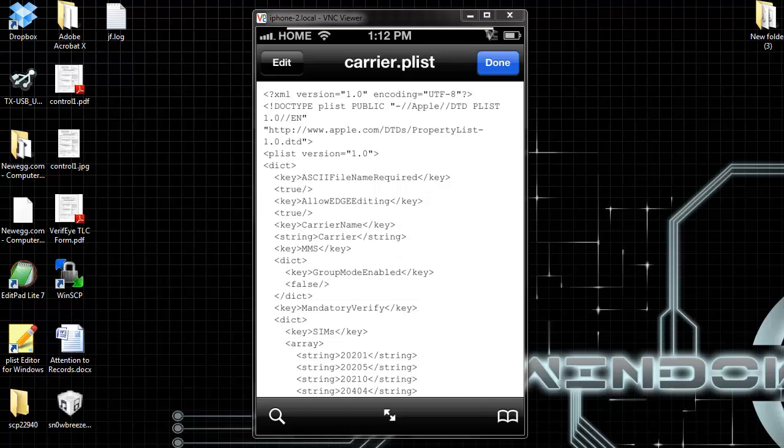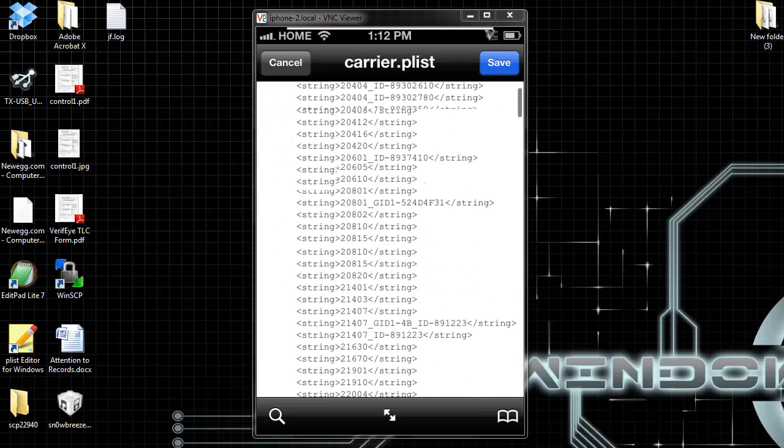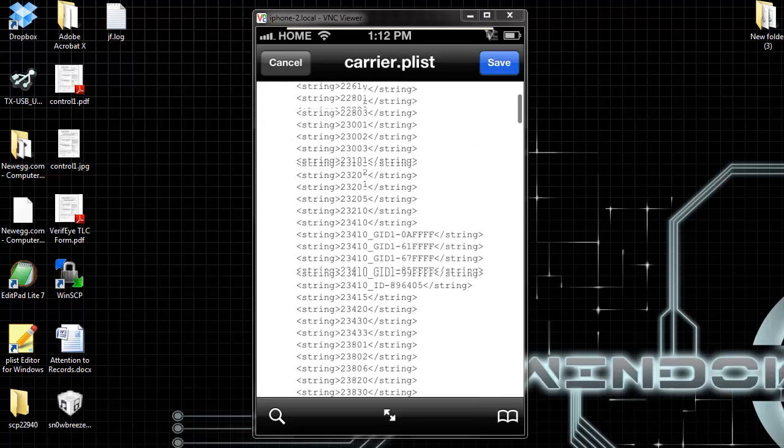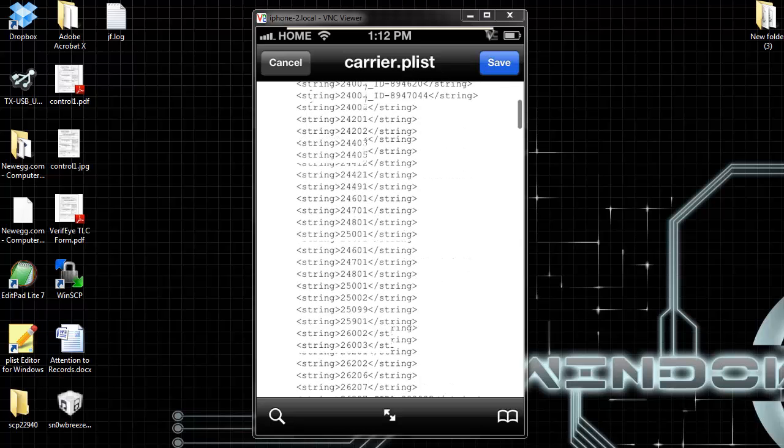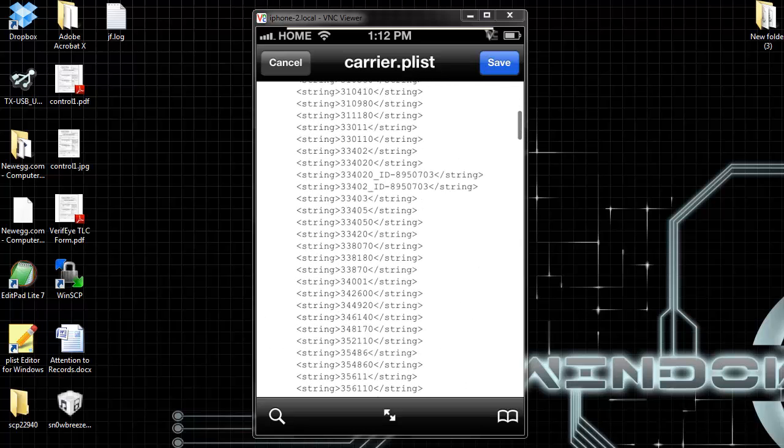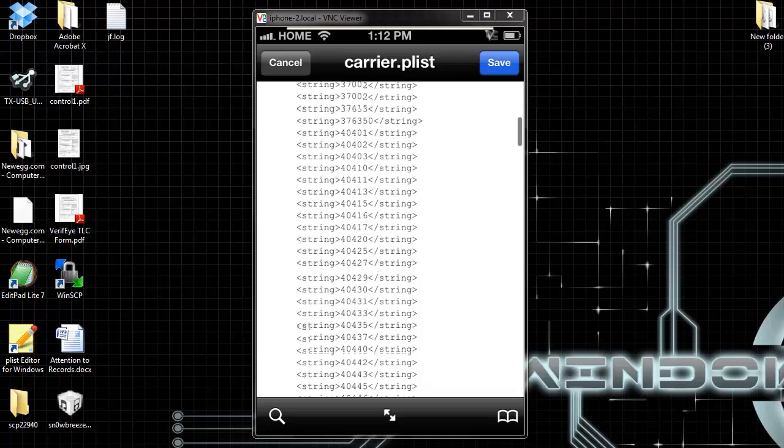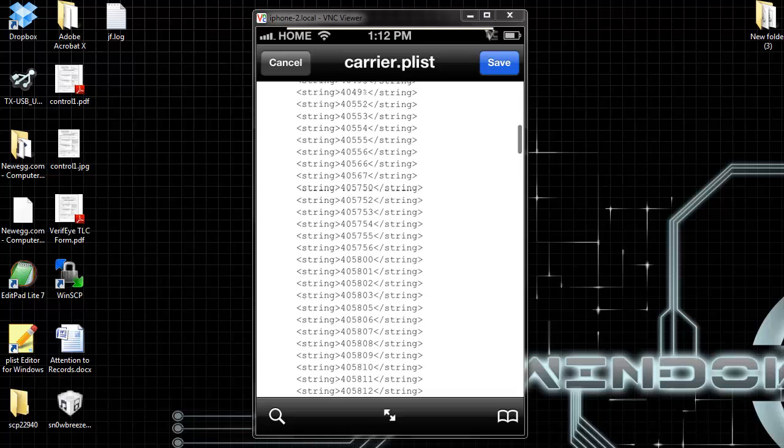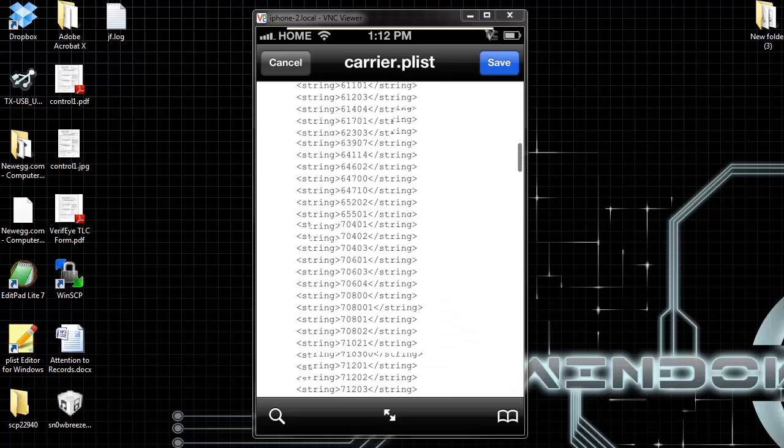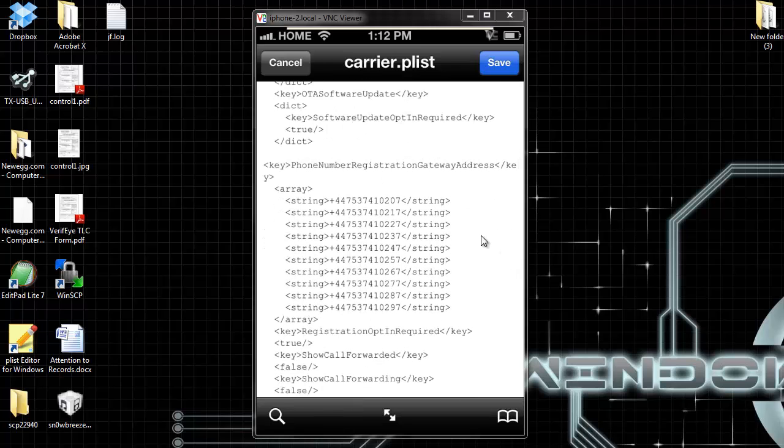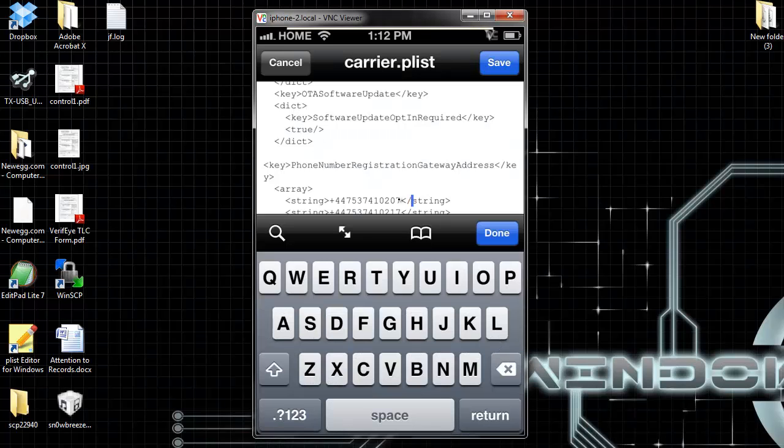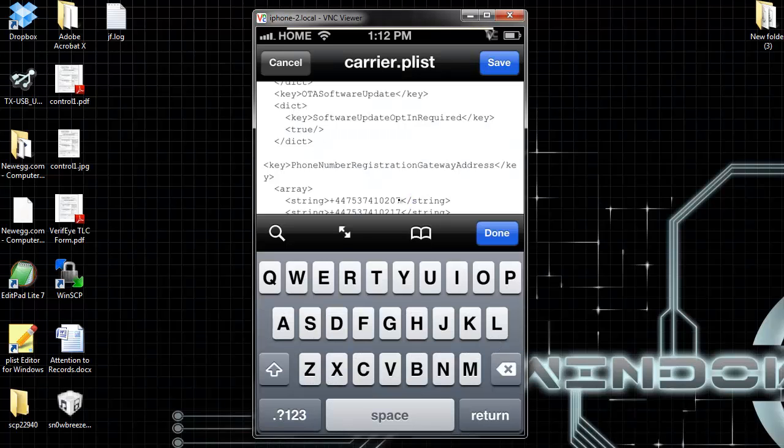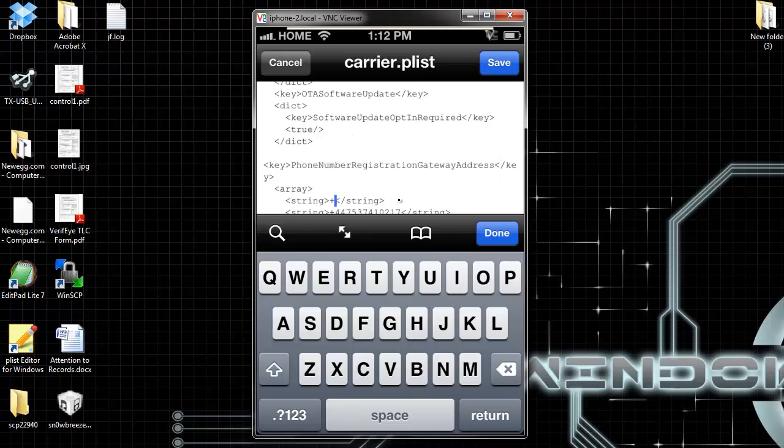Now here, hit edit. Here you're going to find 10 numbers, the same numbers you found with the plus in the front and 4-4. Keep scrolling down until you find it. Right here, this whole group right here. It says phone number registration gateway address, array, string. All these numbers, you can replace it with the number I showed you earlier. You gotta do it one by one.